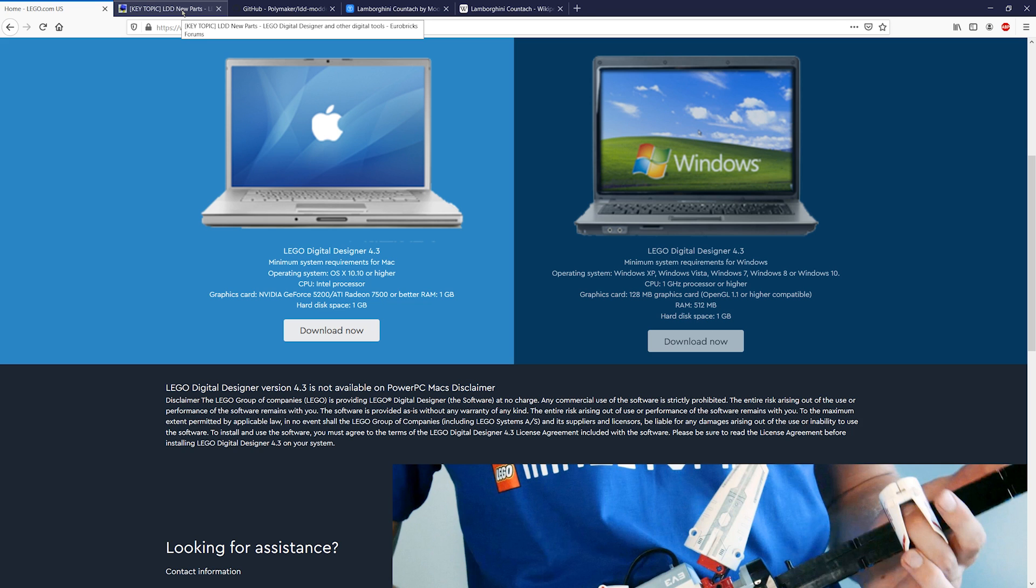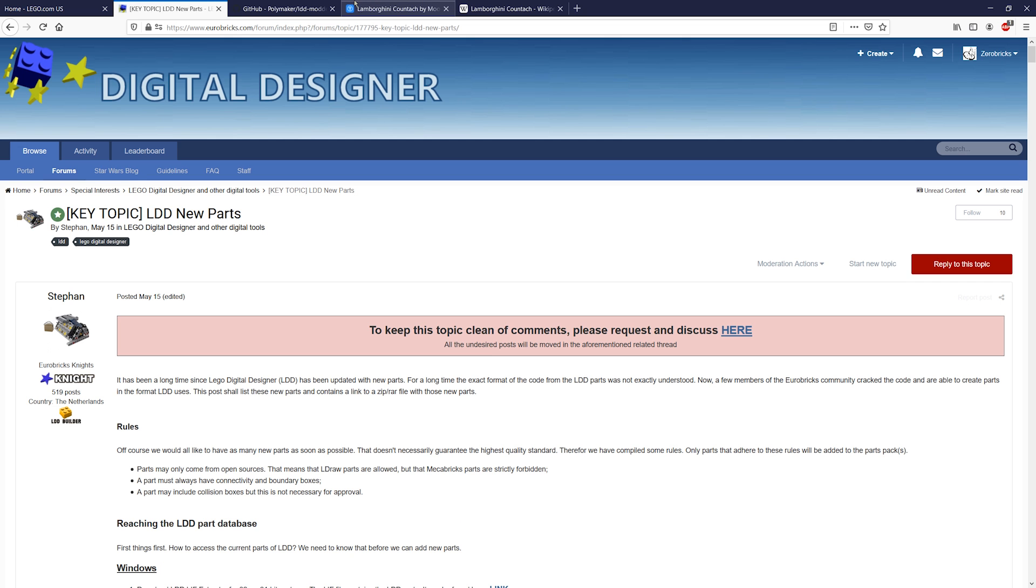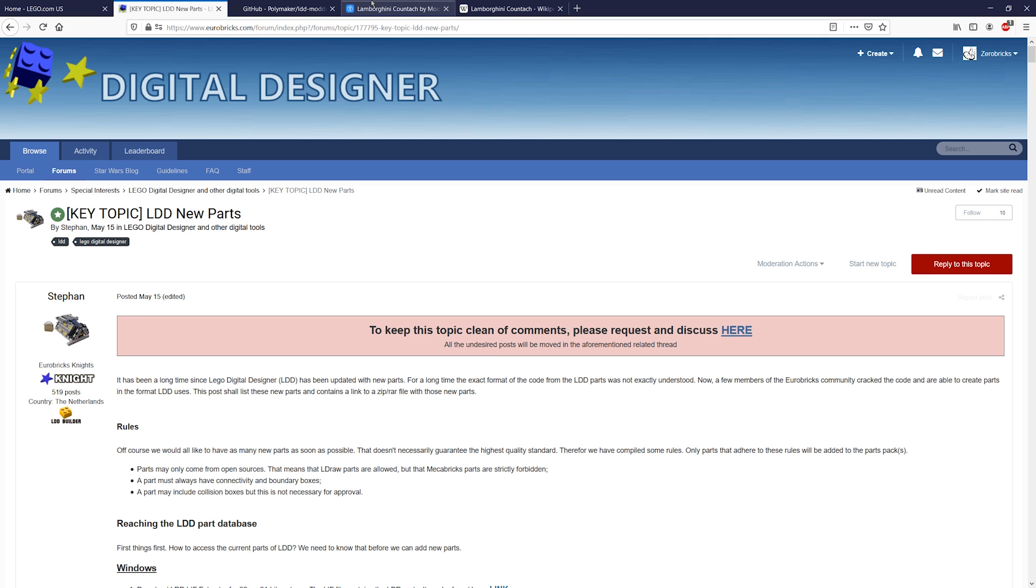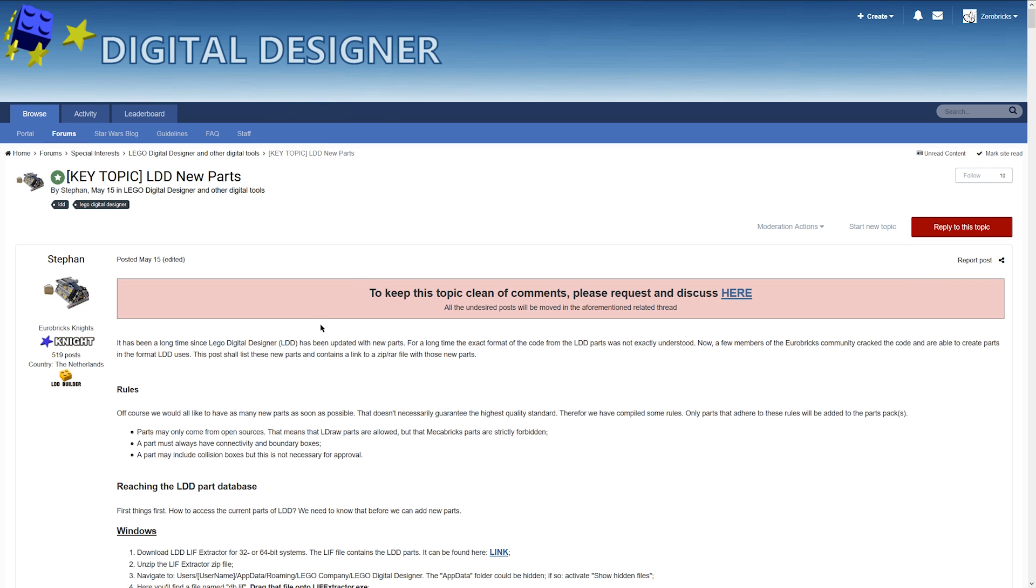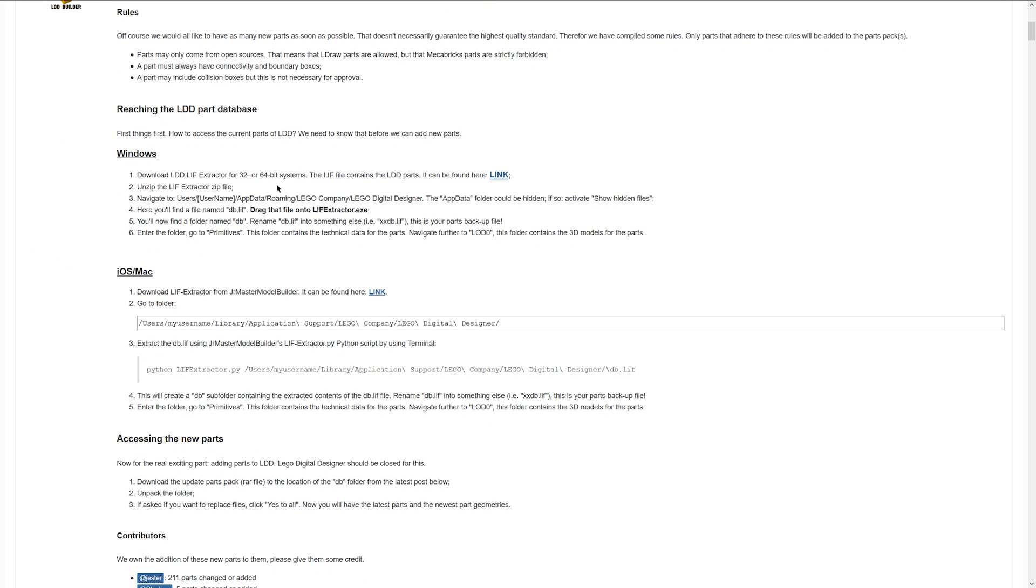Okay, now the next thing you're gonna do - the link is of course provided in the description - is you're gonna go to the Eurobricks Forums and here you will find a tutorial.